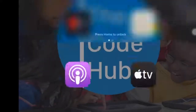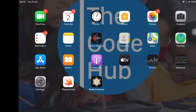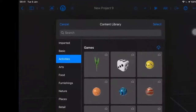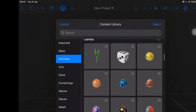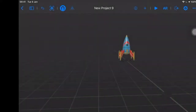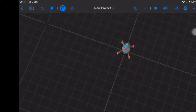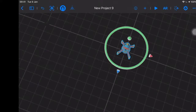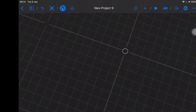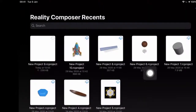All right, so here we are. We've got our iPad up and running. We're going to jump into Reality Composer because that's where we're going to spend our day today. You can see I've got the content library up already. This is where we picked our rocket from the other day, but let's go and find where we got that from. So I'm going to start from scratch — I'm going to tap on that and delete it.